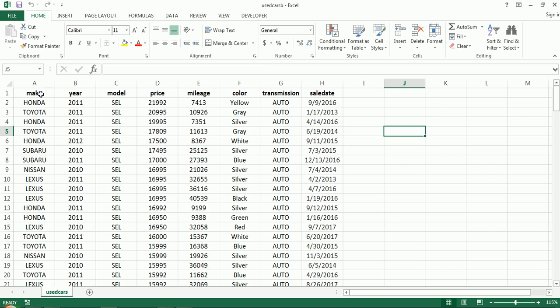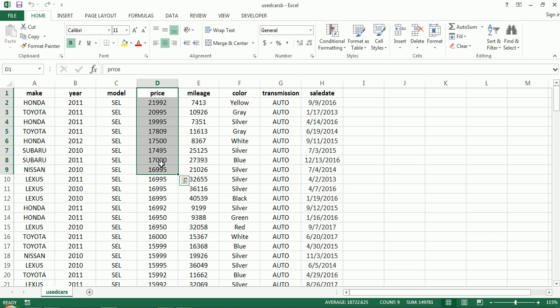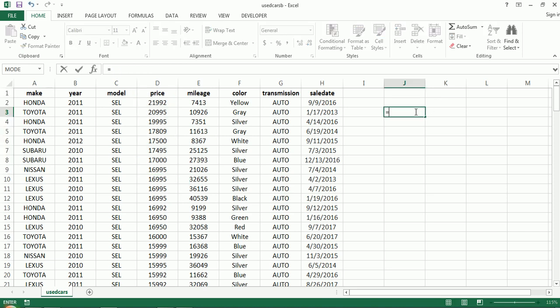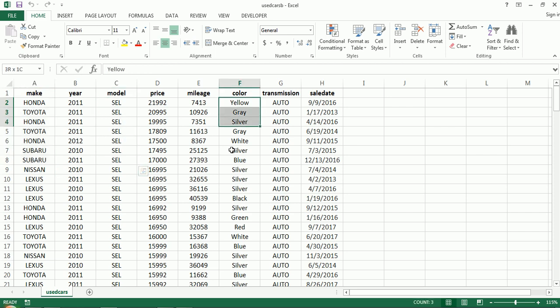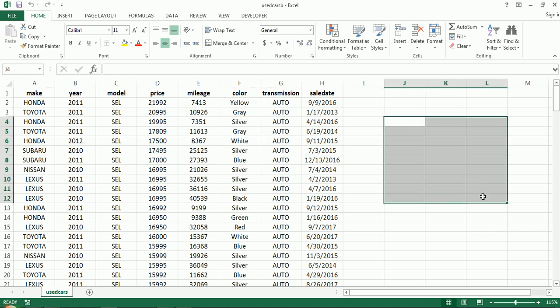For example, if I want to ask the question: which manufacturer produces the highest used sale price on average? I could do an AVERAGEIF. I can start using my IF functions — AVERAGEIF, SUMIF, COUNTIF — and I can start calculating these summaries over here on the side. But I would have to do one for each of the makes, and then maybe I want to analyze the model type, the color, the transmission. I'm going to have a lot of work cut out for me — a lot of formulas — and at the end of the day, it's still very limiting.